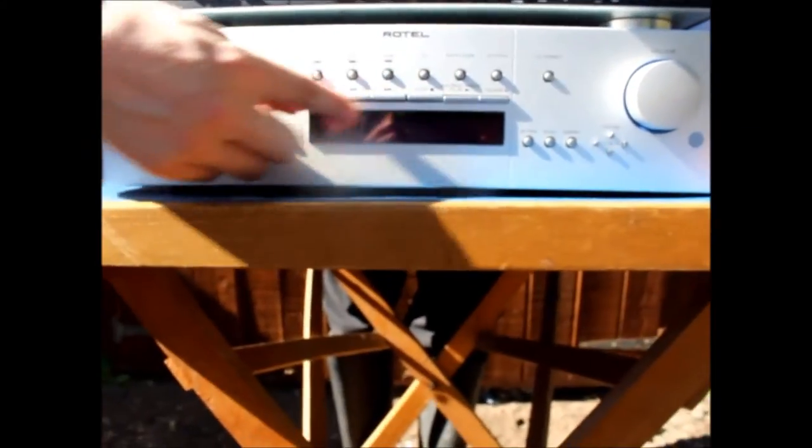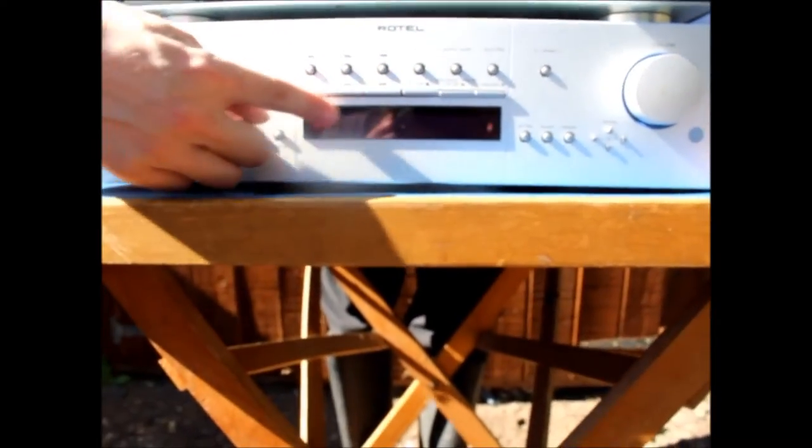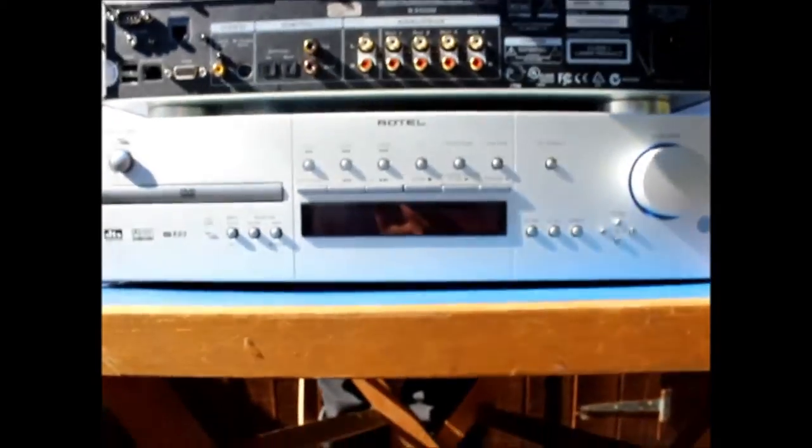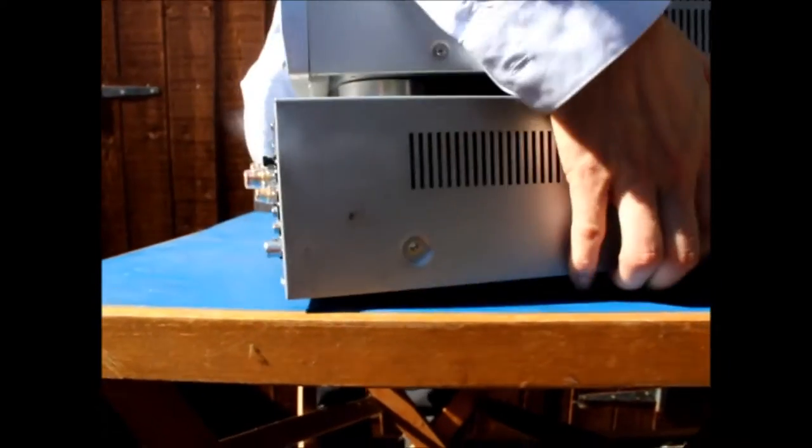Nice vacuum fluorescent display. You've got all your standard controls. Again I tested this to play DVDs and CDs fine. And if we just look at the back.